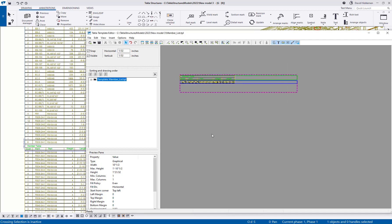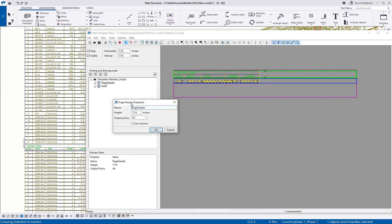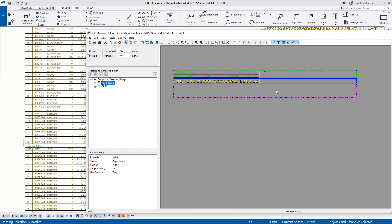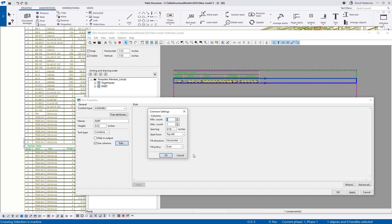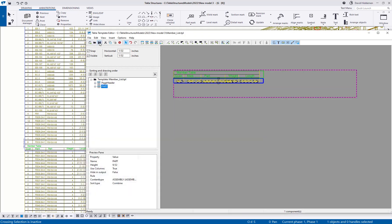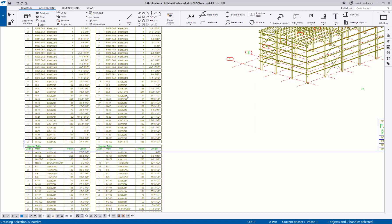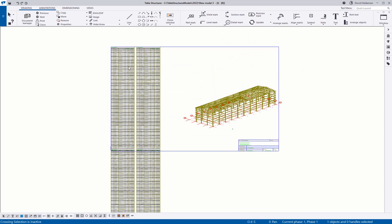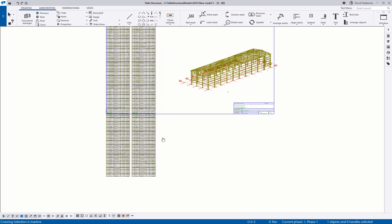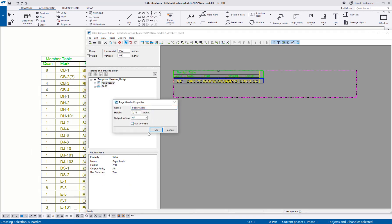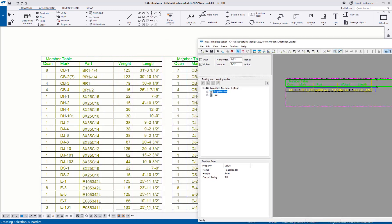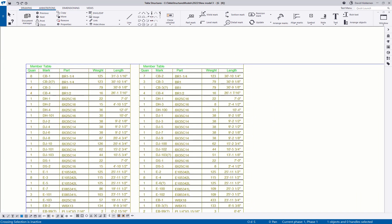The first thing to do is double click on the page header and check 'Use Columns,' then hit OK. Then go to the actual output row, double click, and do the same. Here there's an Edit button — clicking it shows minimum count, maximum count, spacing, fill direction, and fill policy. Let's set a maximum of two columns. If I hadn't checked 'Use Columns' on the header, the header would only print once and not repeat across columns — that's why we want it checked.